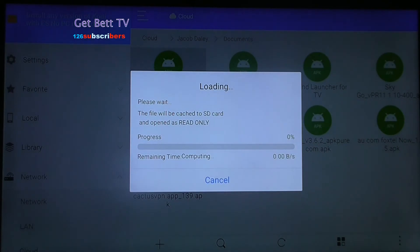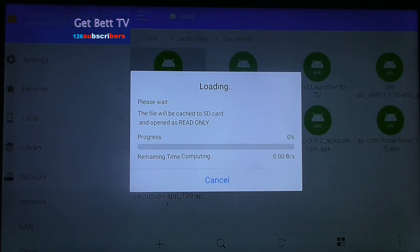Let that load, then hit install. It should take a couple of seconds.